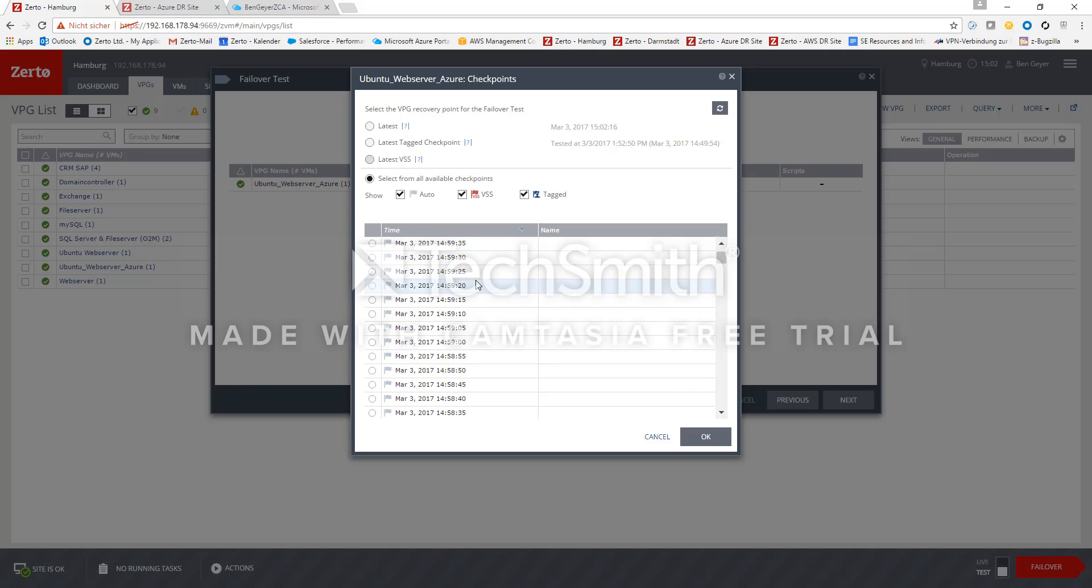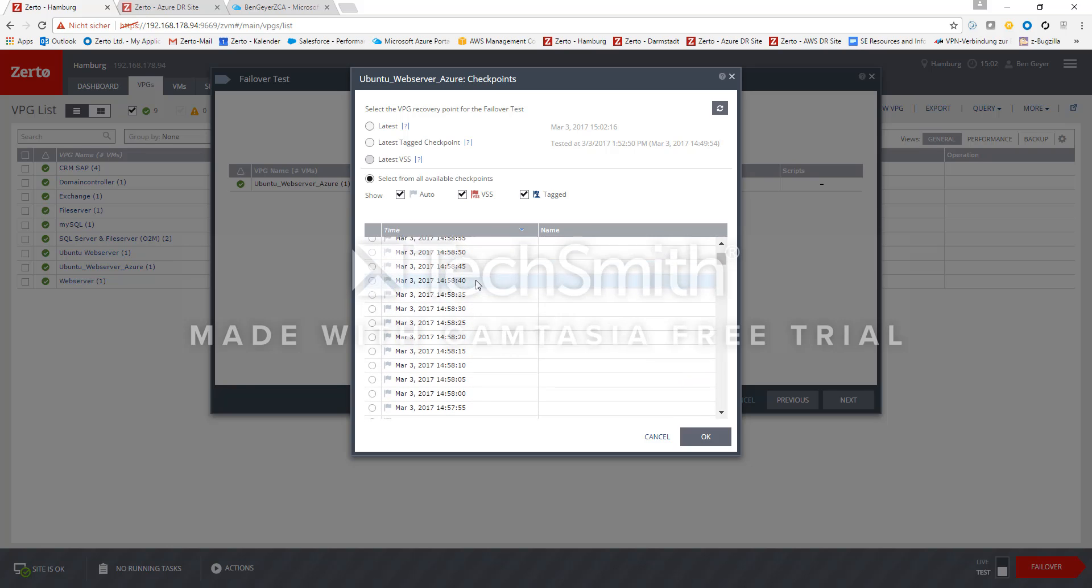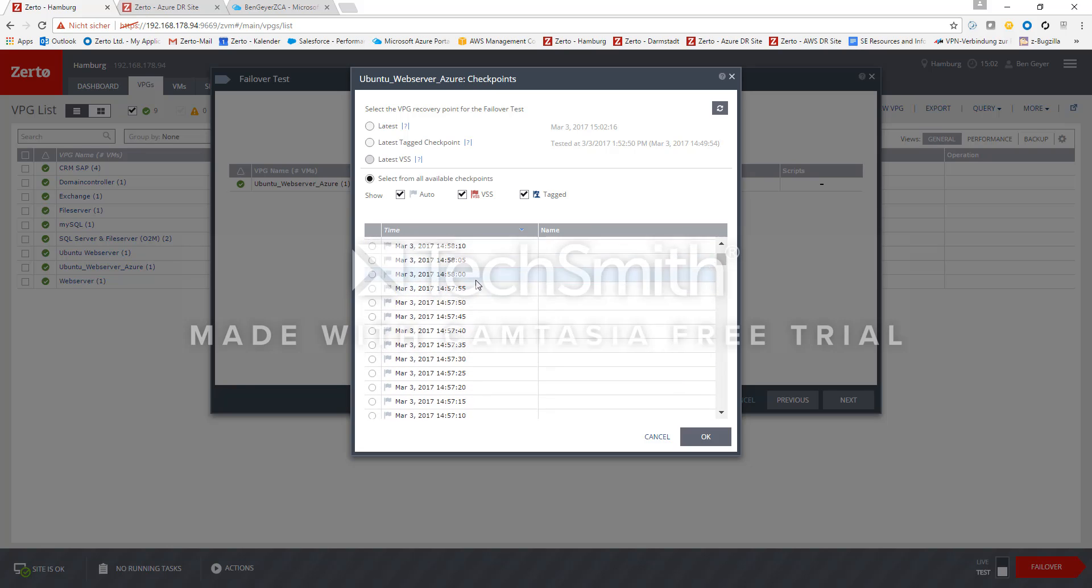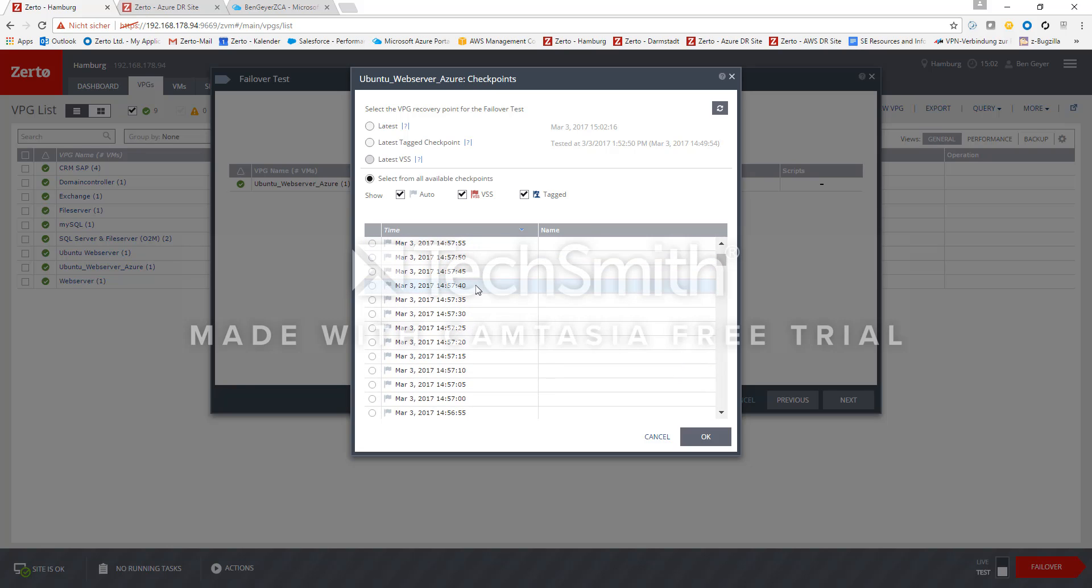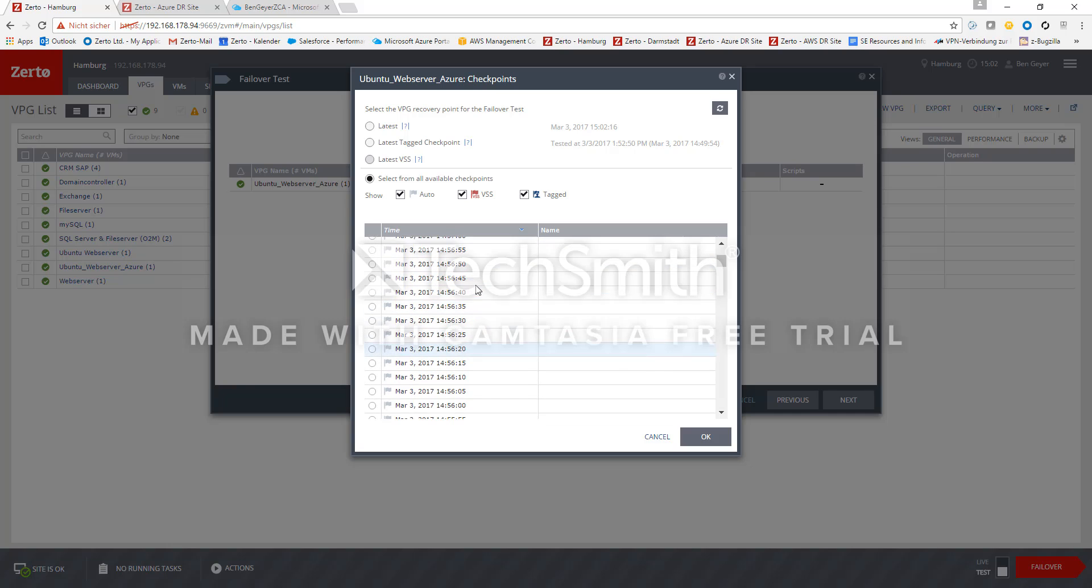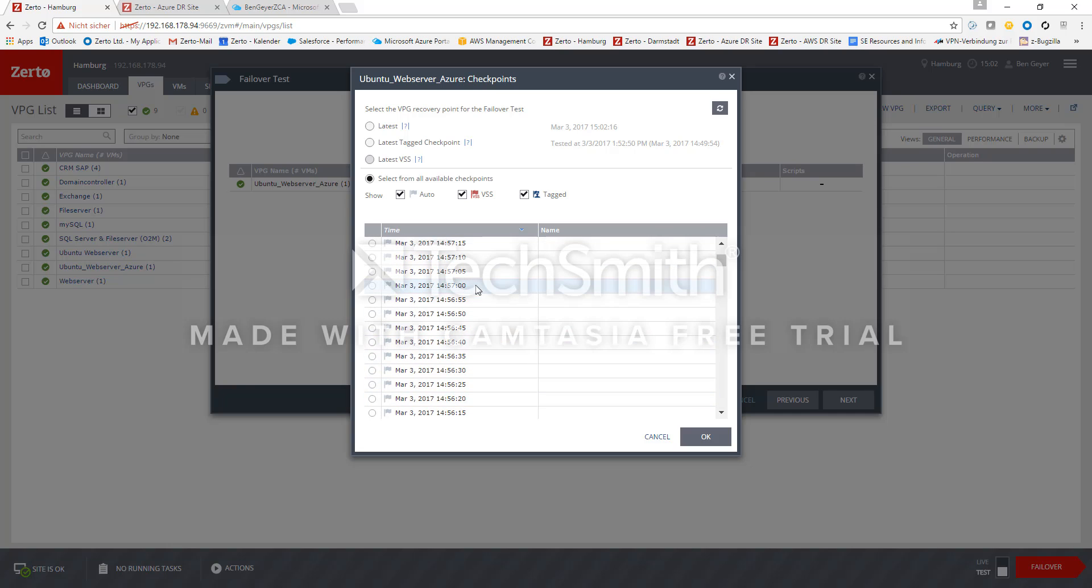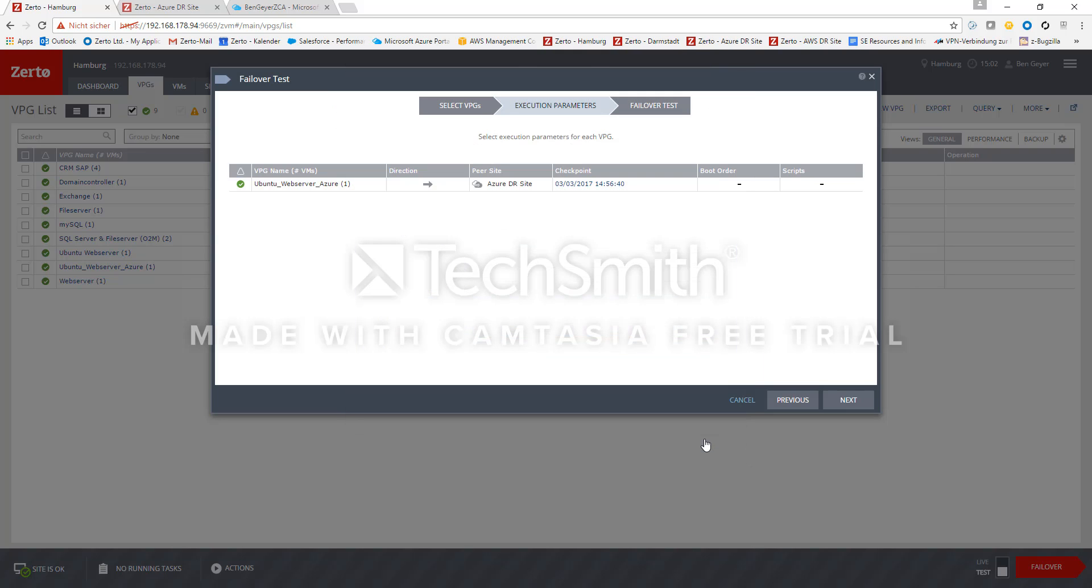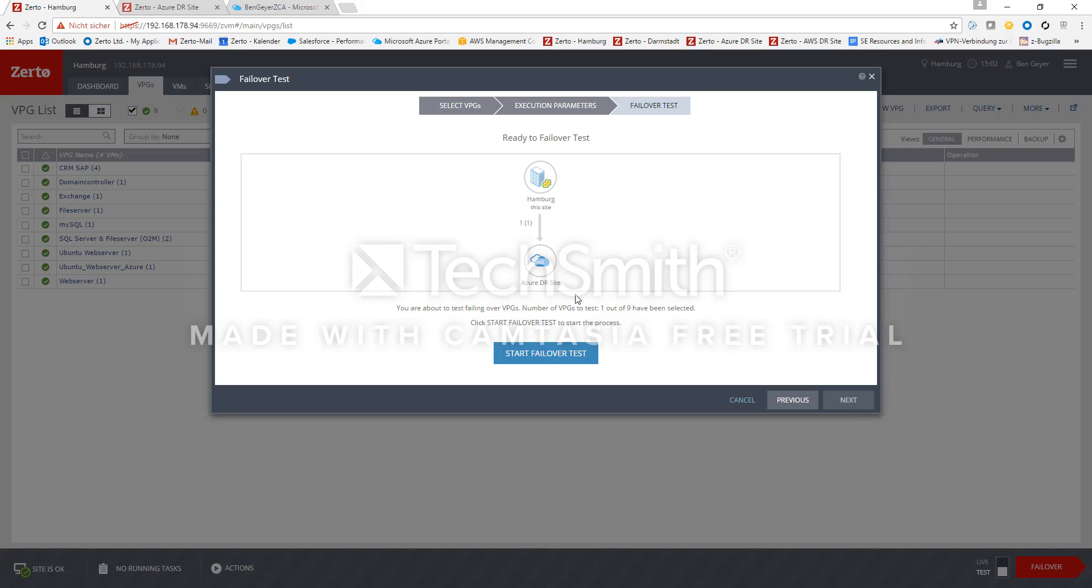As you can see we are creating new checkpoints every 5 seconds in that case so that means it's very granular to go back to any point in time. We just select this one here now and say next and it says we are ready to do a failover test. So let's do it.